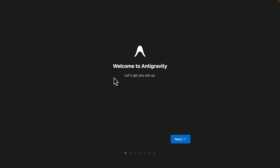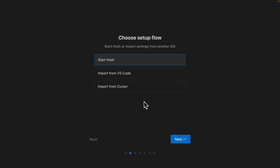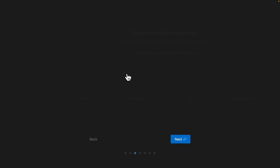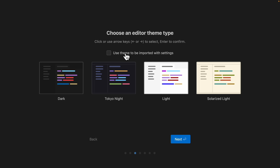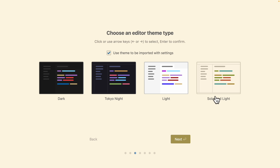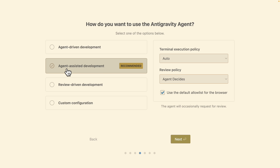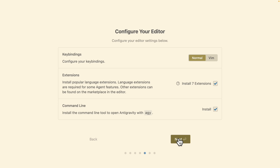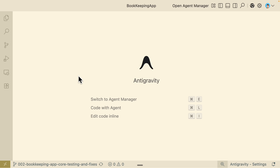Once I download and open the application, it navigates me to the onboarding session. I'm going to follow the setup and import from VS Code settings. For the editor themes I'll choose the imported solarized light theme and click next. For the Antigravity agents I'll choose the recommended agent-assisted development. For configurations I'll use the default and click next. Now we're set up with the onboarding process and this is basically our Antigravity code editor.